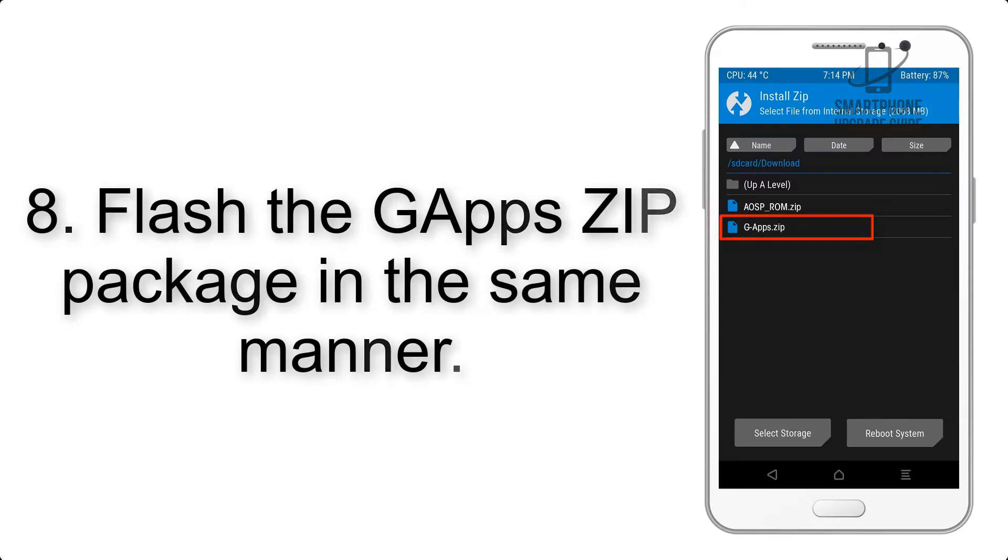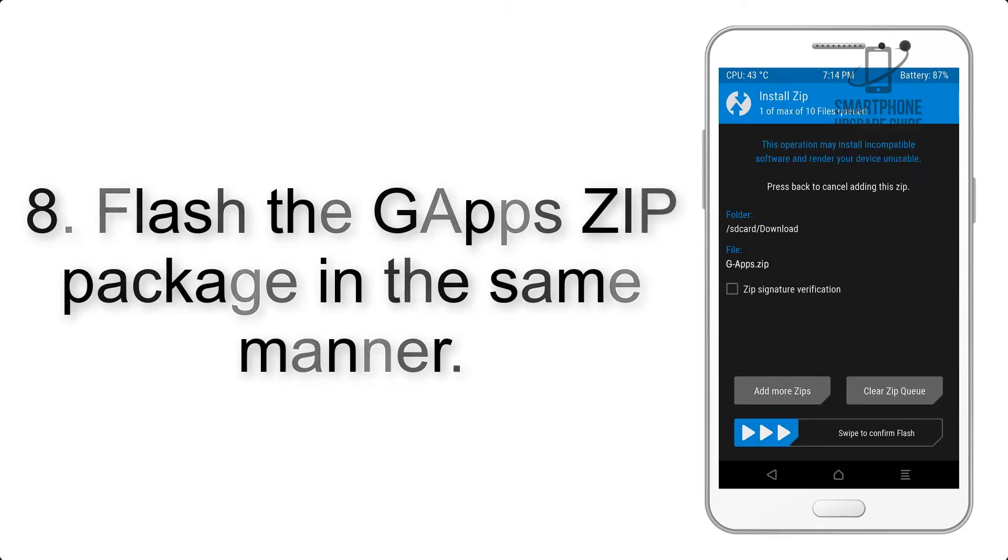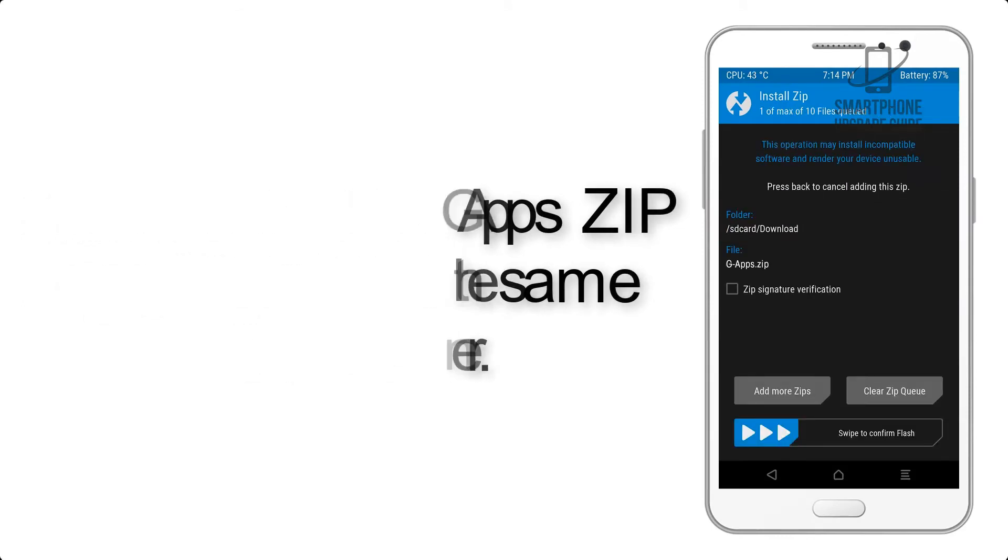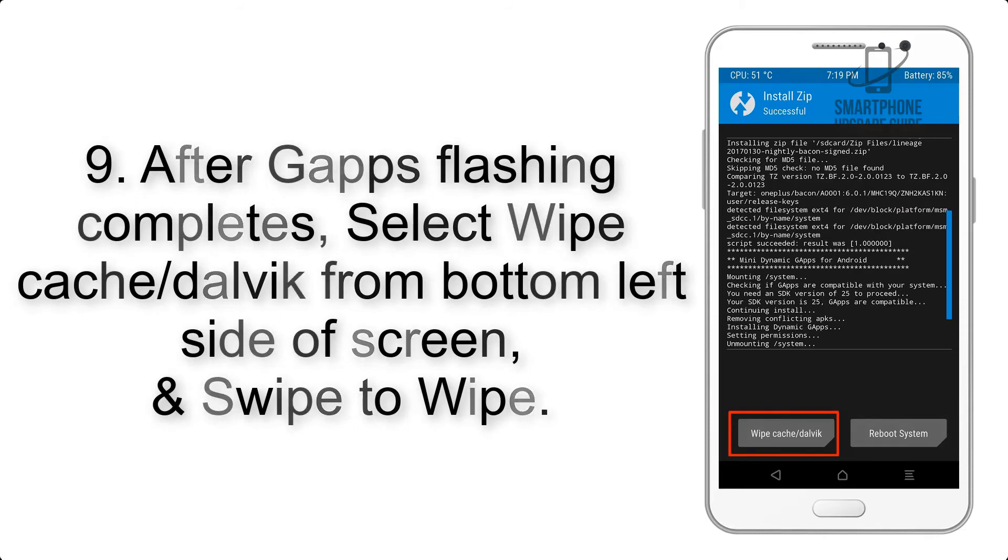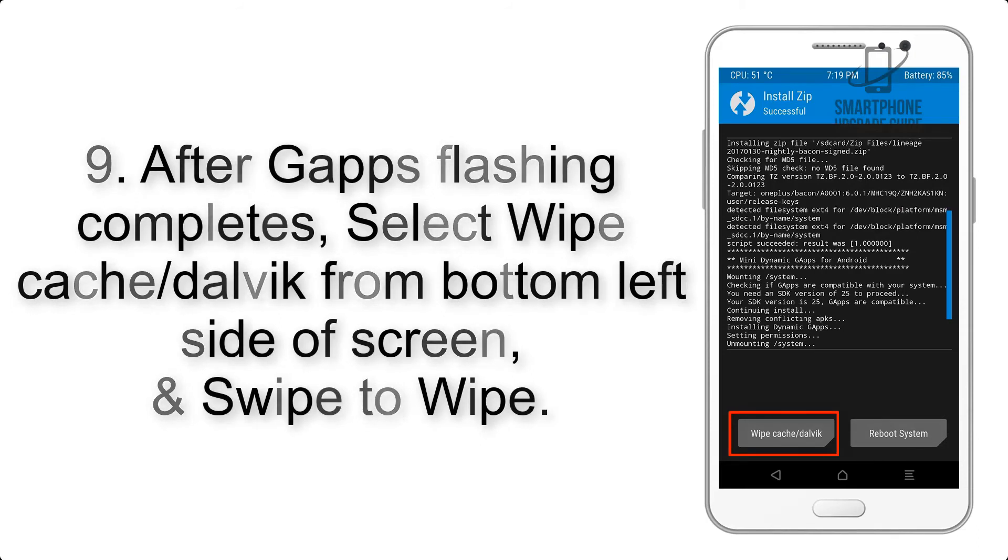Step 7: Finally, swipe the button on the screen to install the ROM file. Step 8: Flash the GApps zip package in the same manner.